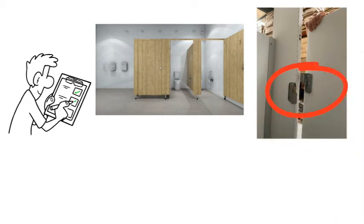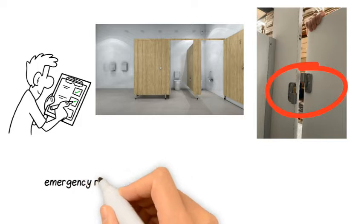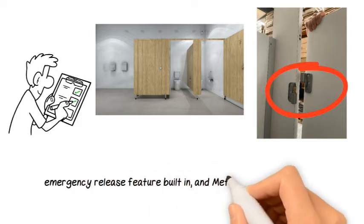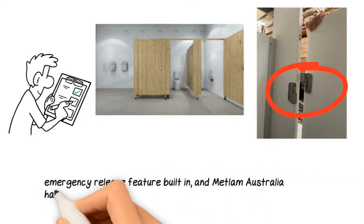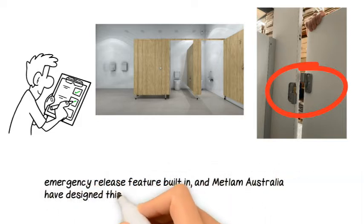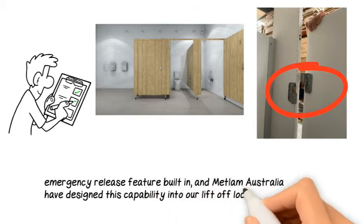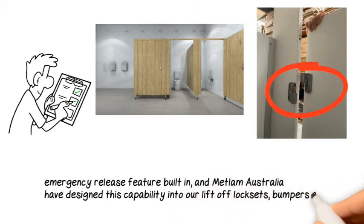Australian standards deem that all cubicles and partitions must have an emergency release feature built in, and METLAM Australia have designed this capability into our lift-off lock sets, bumpers and hinges.